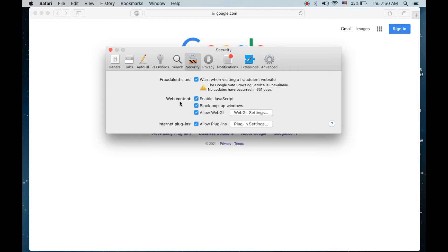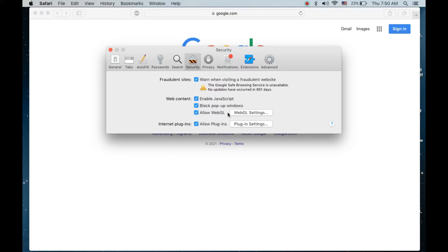Let me tell you, this is an older version of Safari. If you have a newer version, I will show you after this one. If you click on the Security tab, under the web content you can see the second option that is Block Pop-up Windows.